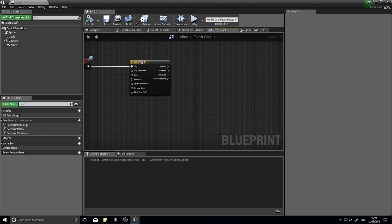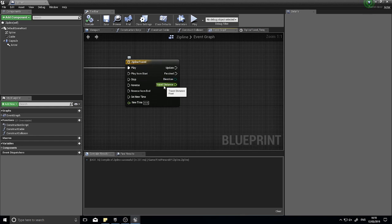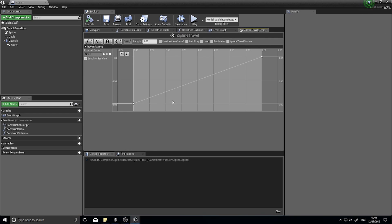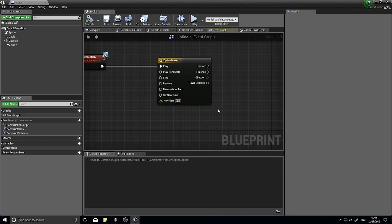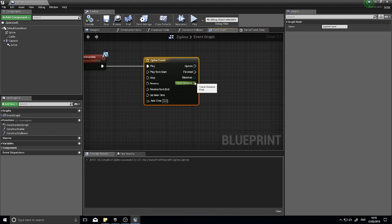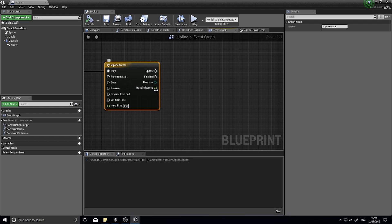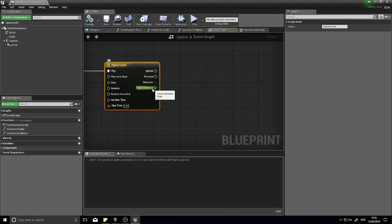In the event graph on the timeline you'll see we have an output for travel distance. As this thing updates, travel distance will change its value over time. At 0.5 seconds the value here will be 0.25. Using that travel distance I can work out where I should be along that spline. This travel distance is going to output a value between zero and one over its duration. Zero is at the start of the spline and one is at the end.